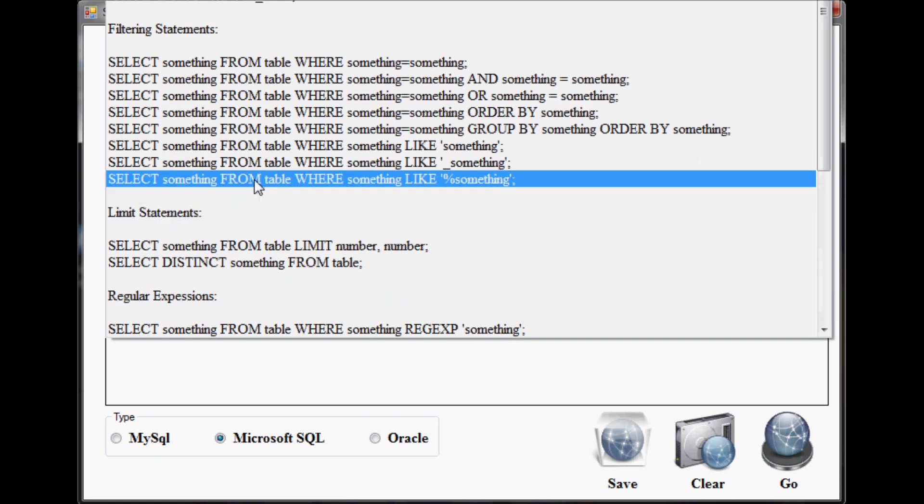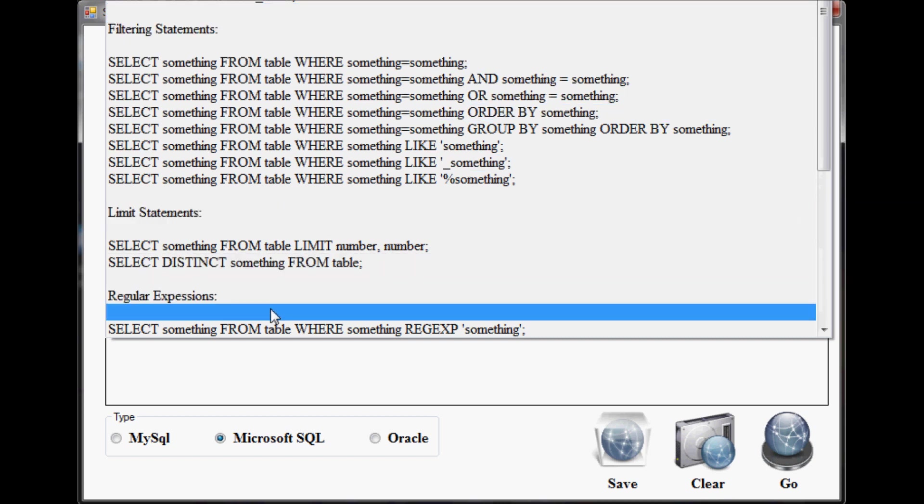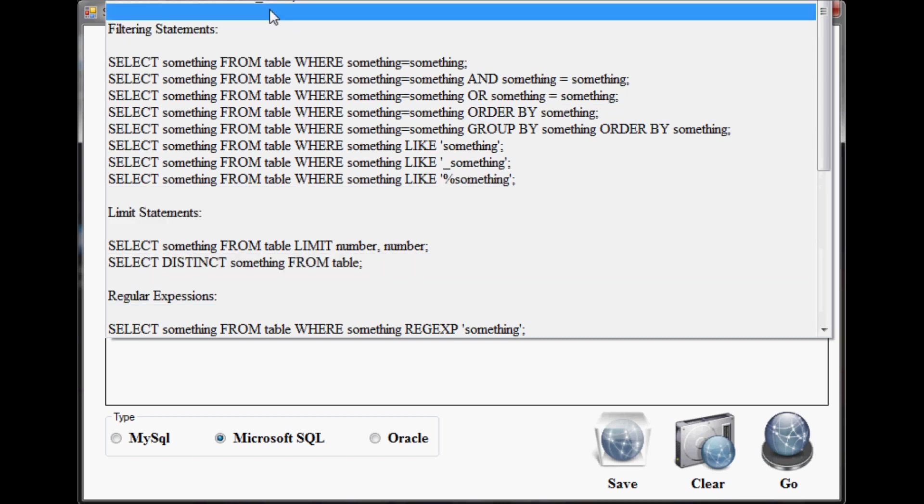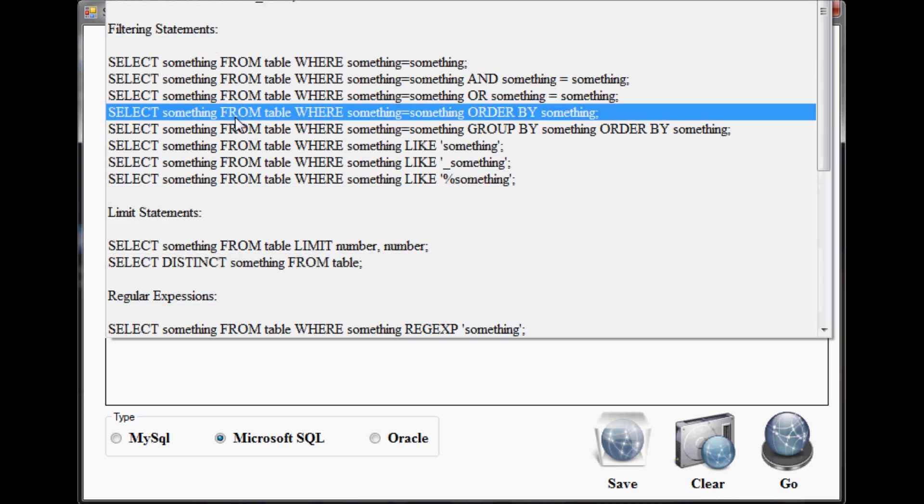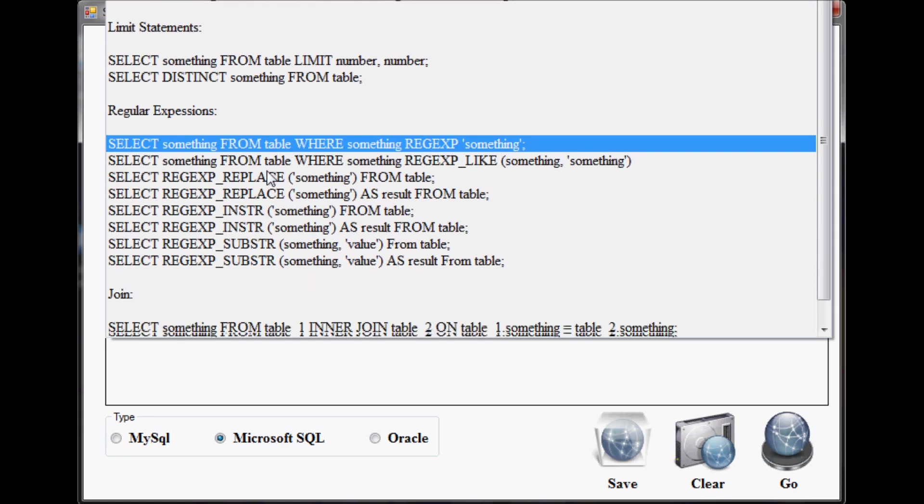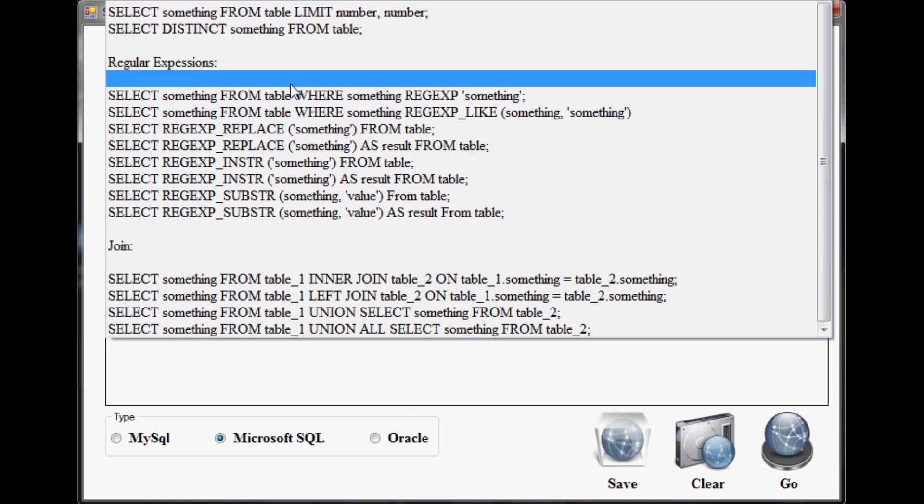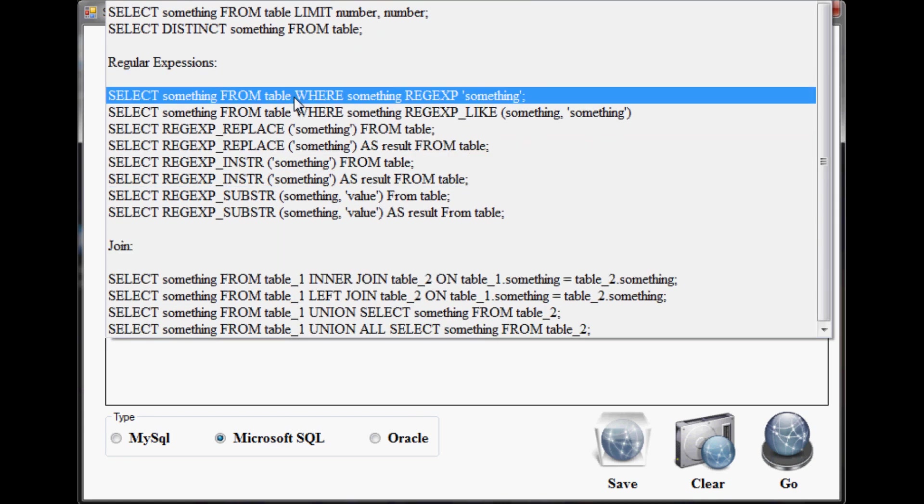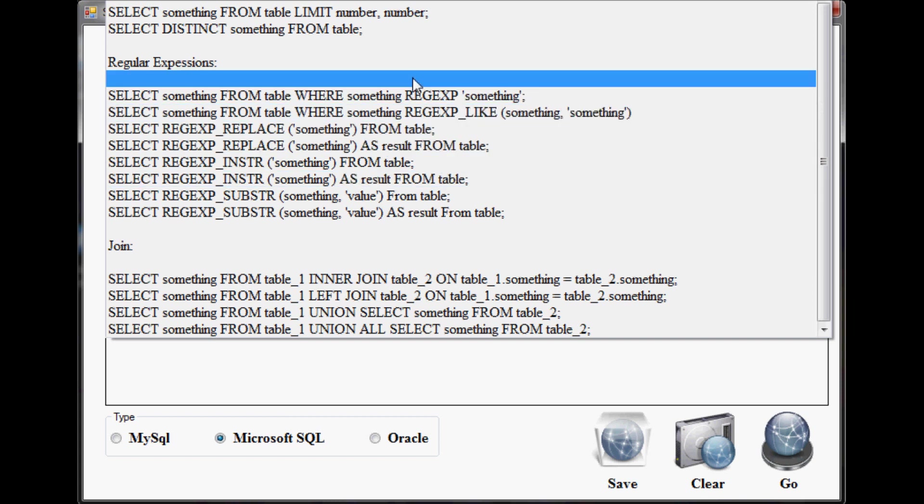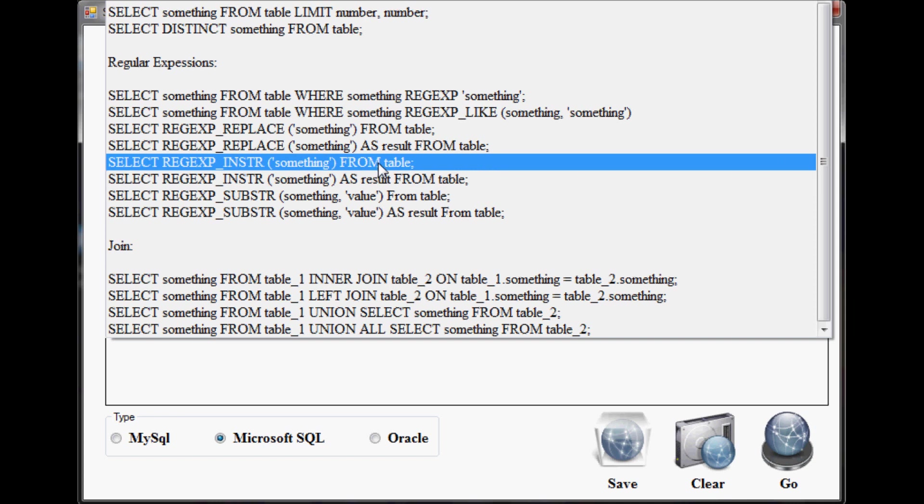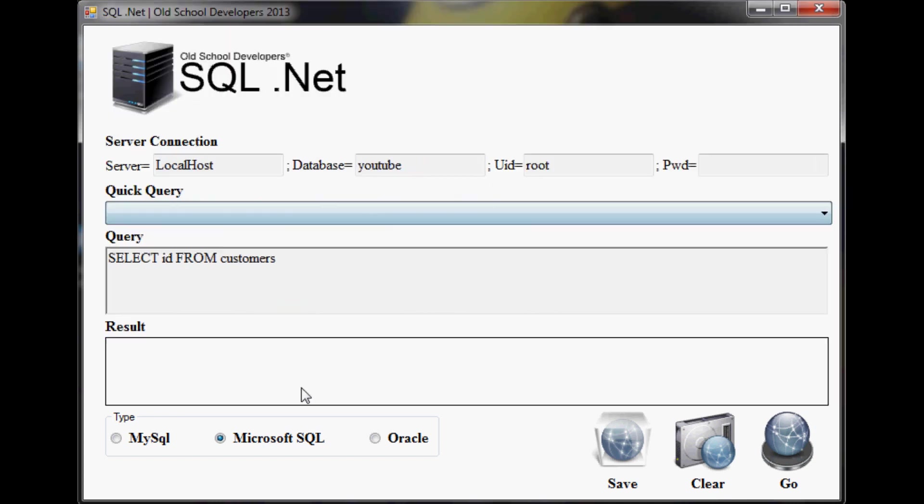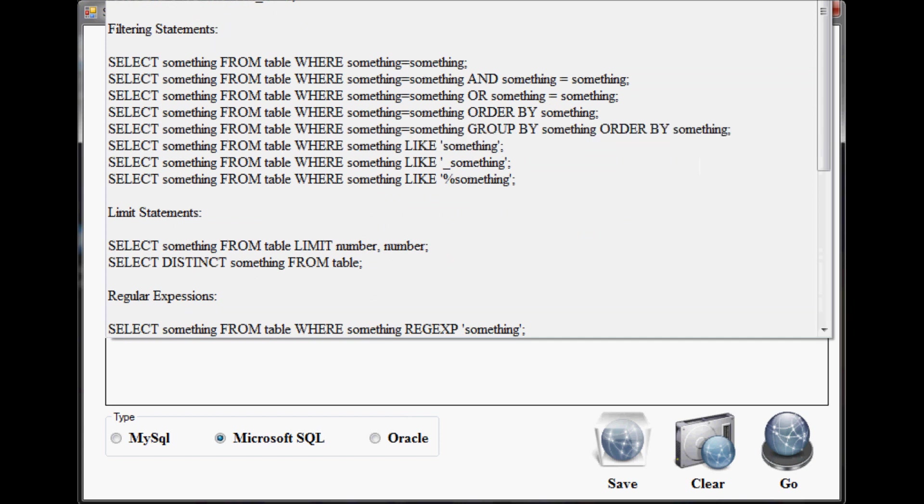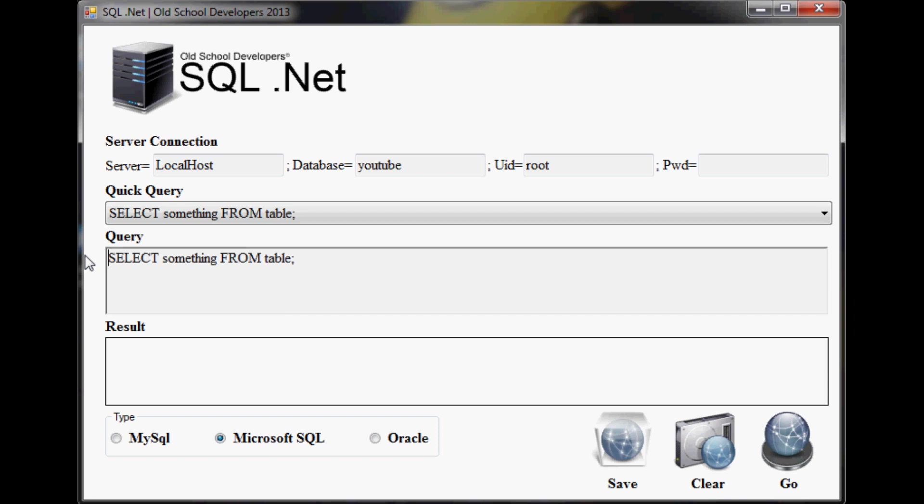The next thing I want to show you is the quick query. Quick query is simply just a list of pre-made statements or expressions. It goes bigger than what you'll be able to see, and you can just kind of fill in the gap. Let me show you - I'll grab one from the top.